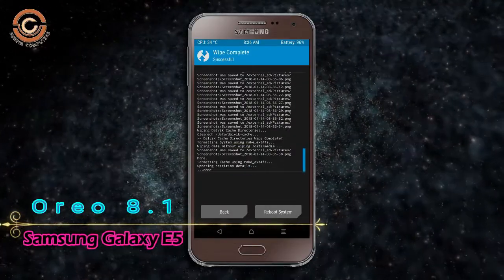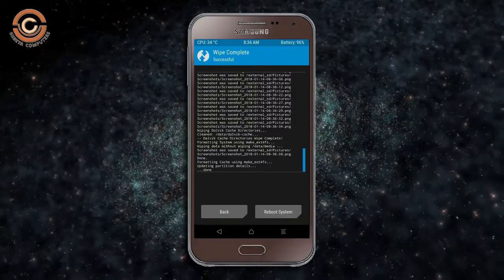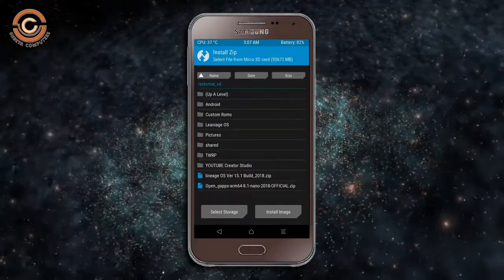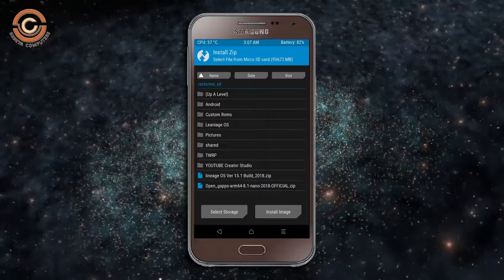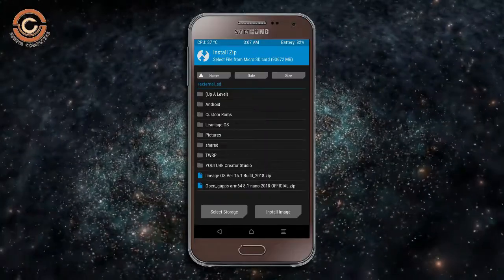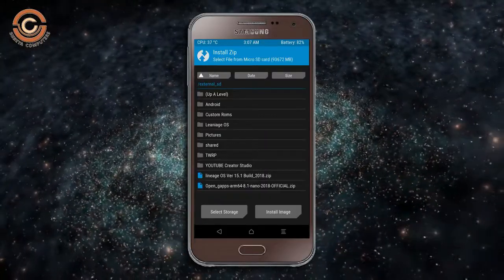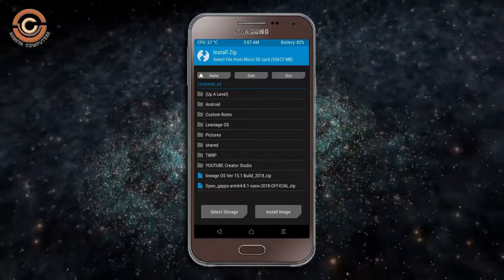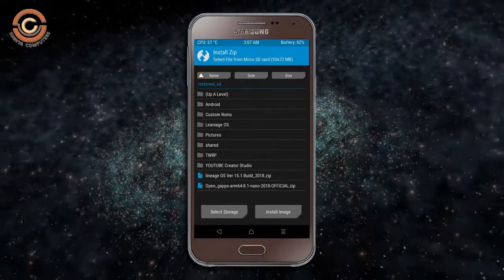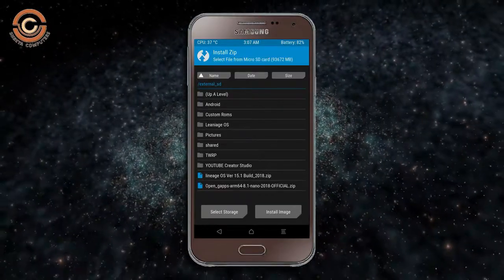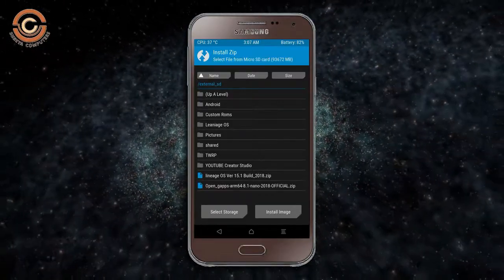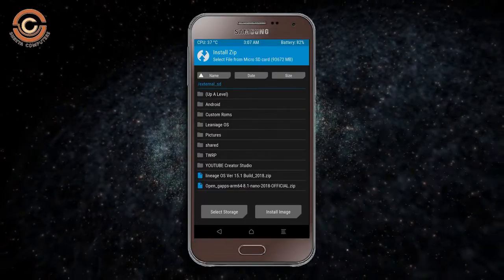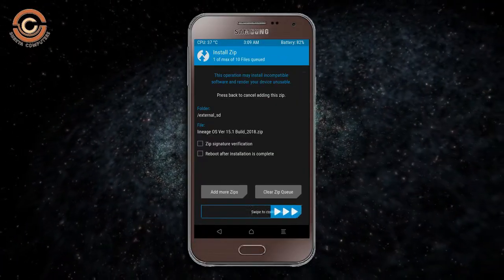We need to go here to install the ROM. Press back — here you may find install. Select Oreo 8.1. Friends, I provide the latest version custom ROM and GApps which are suitable for your device. Please find the download link in the description below. After selecting this Oreo 8.1 ROM, swipe right to install.